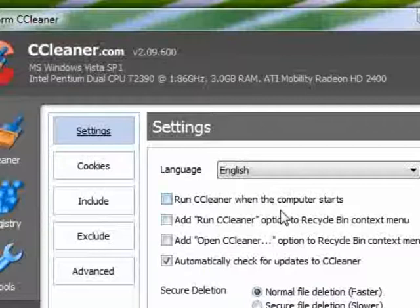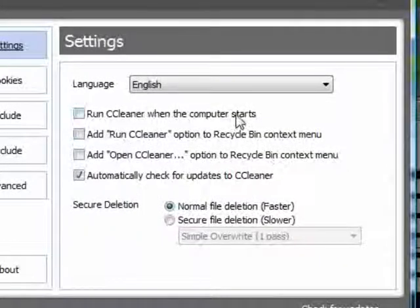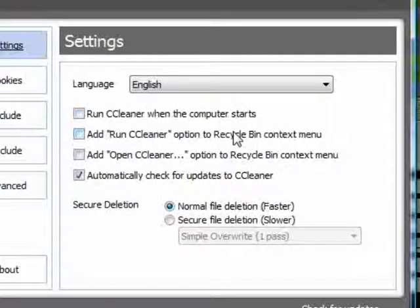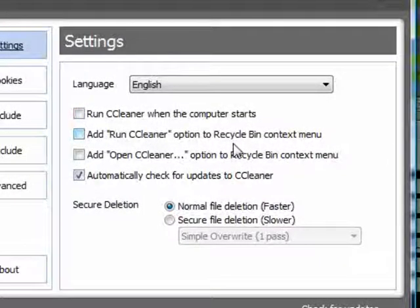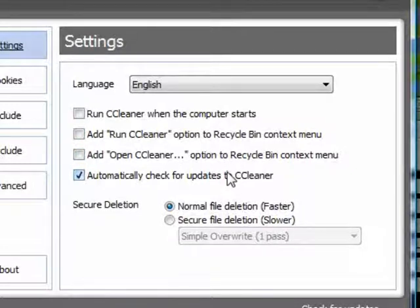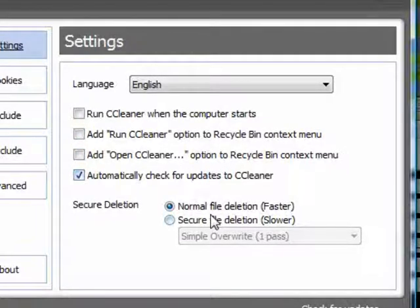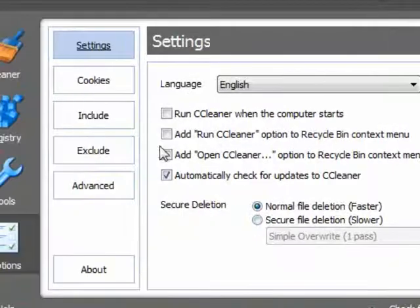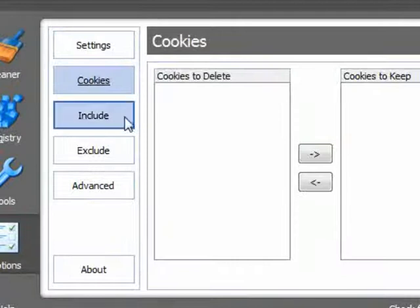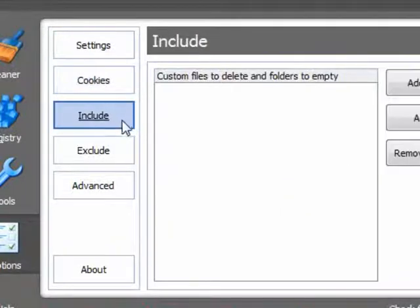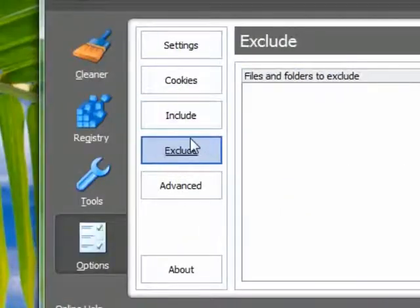And you can have CCleaner run when your computer starts, add an option to recycle bin, and check for updates automatically.